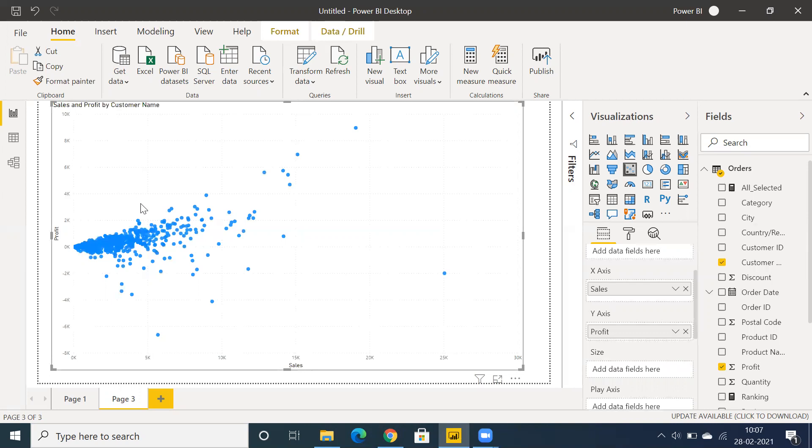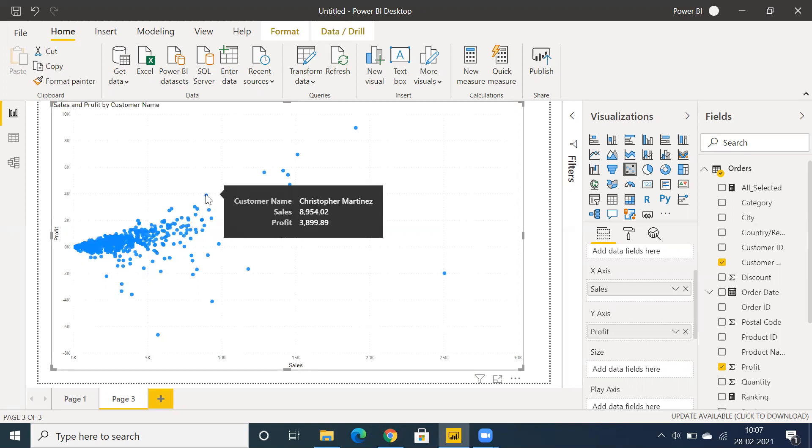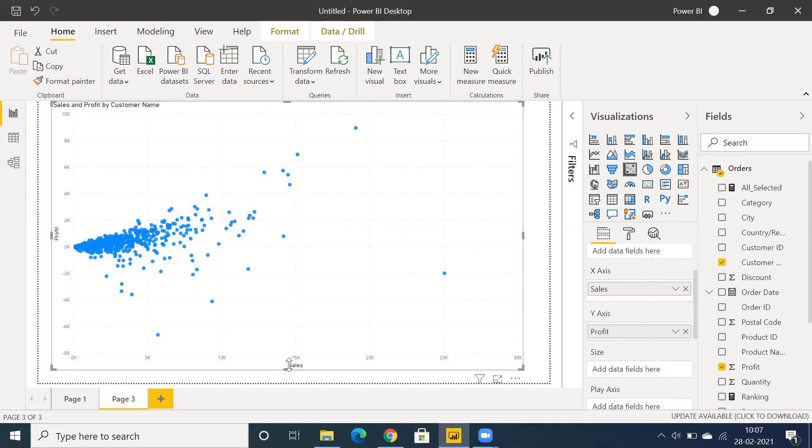This is the customer-wise sales value and profit. On the x-axis we have sales information, and on the y-axis we have profit information. We have a few more options available.